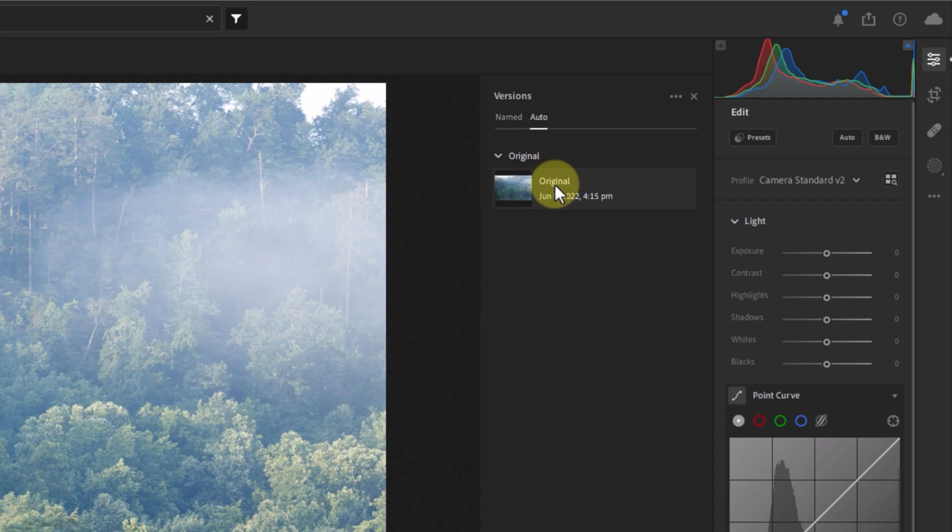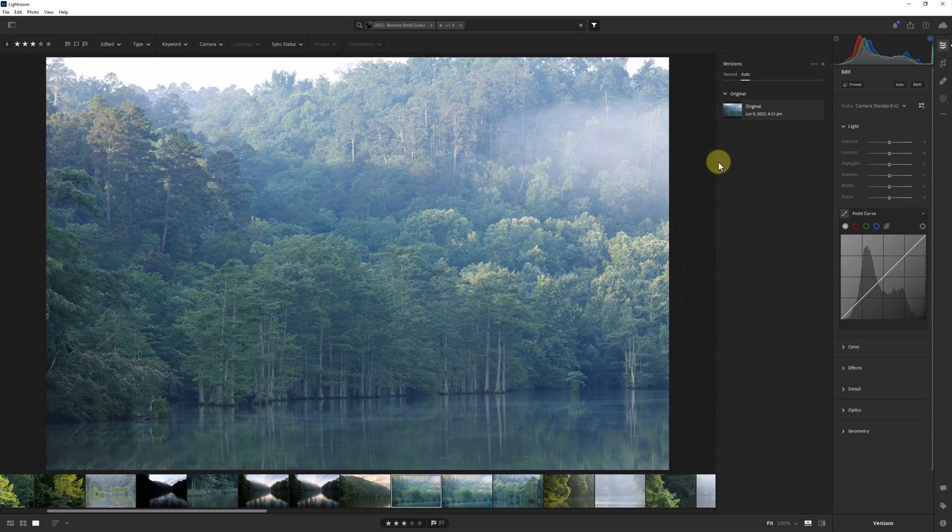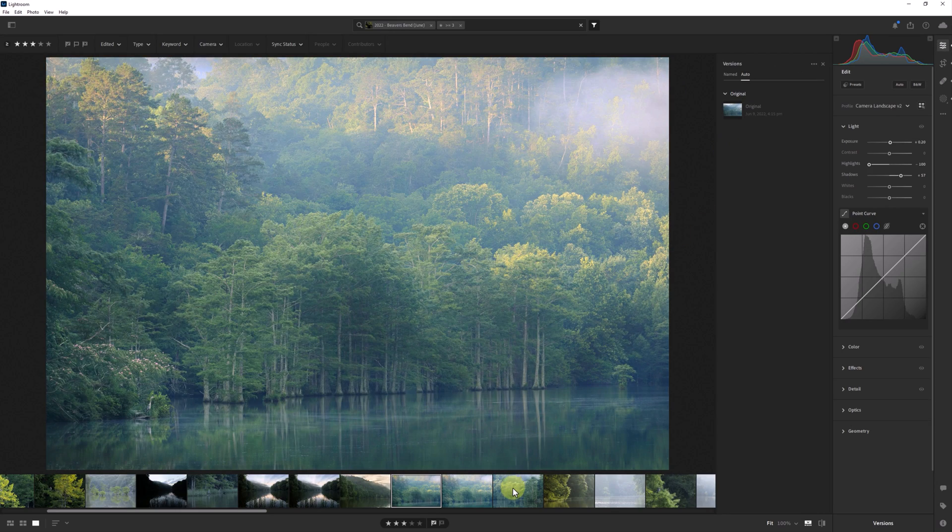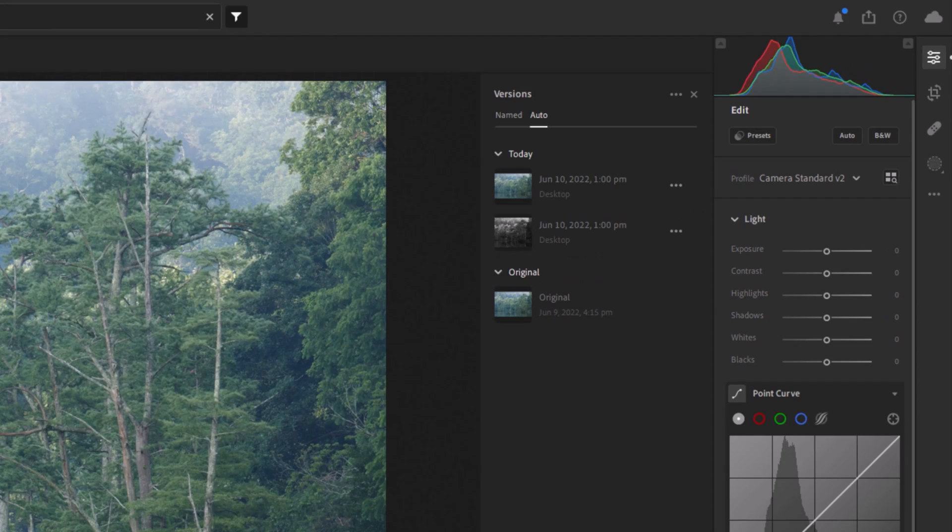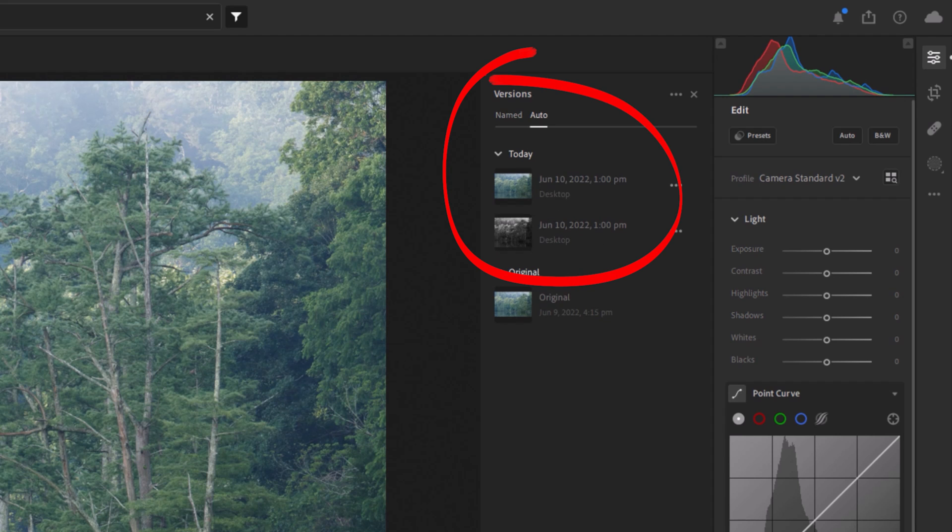Now, let's jump to this unedited photo and step through how exactly versions work. The first thing to know is that auto versions will only be created when you navigate away from the photo you're working on or close the app. They are not created in real time like the history steps in Lightroom Classic.